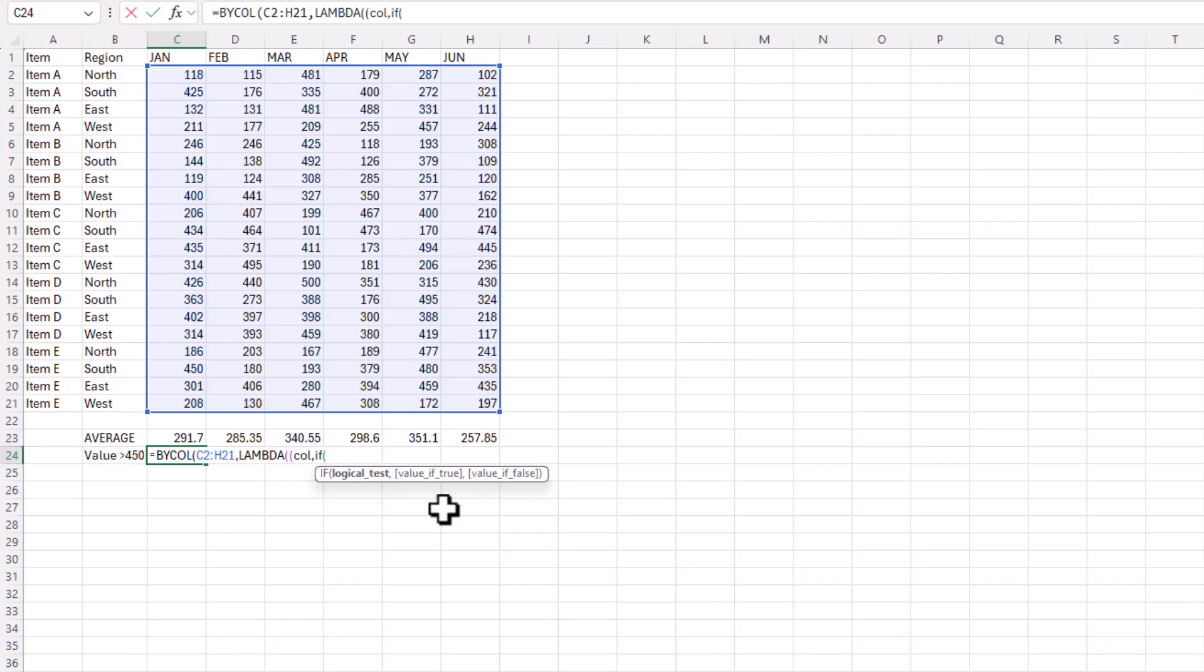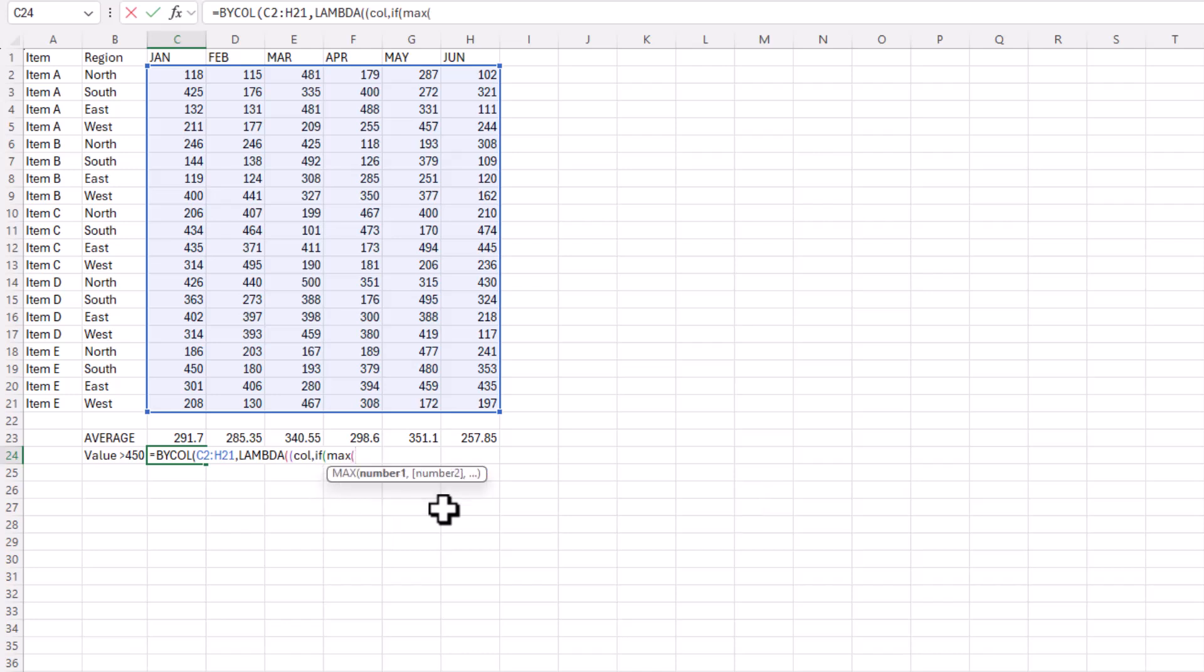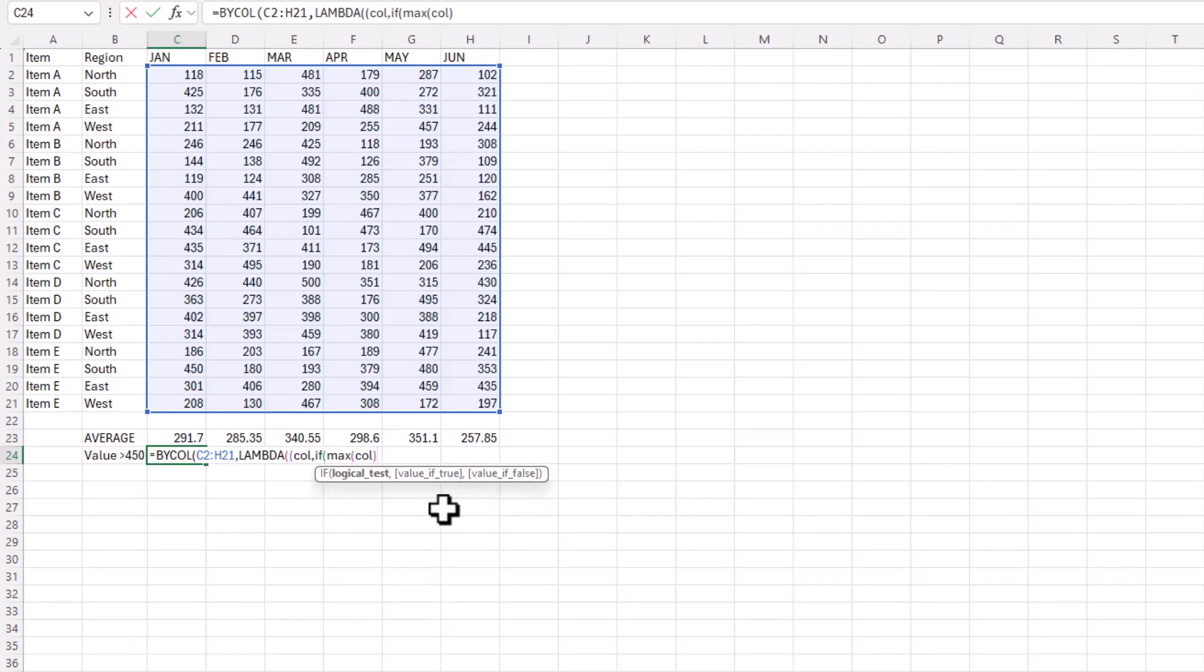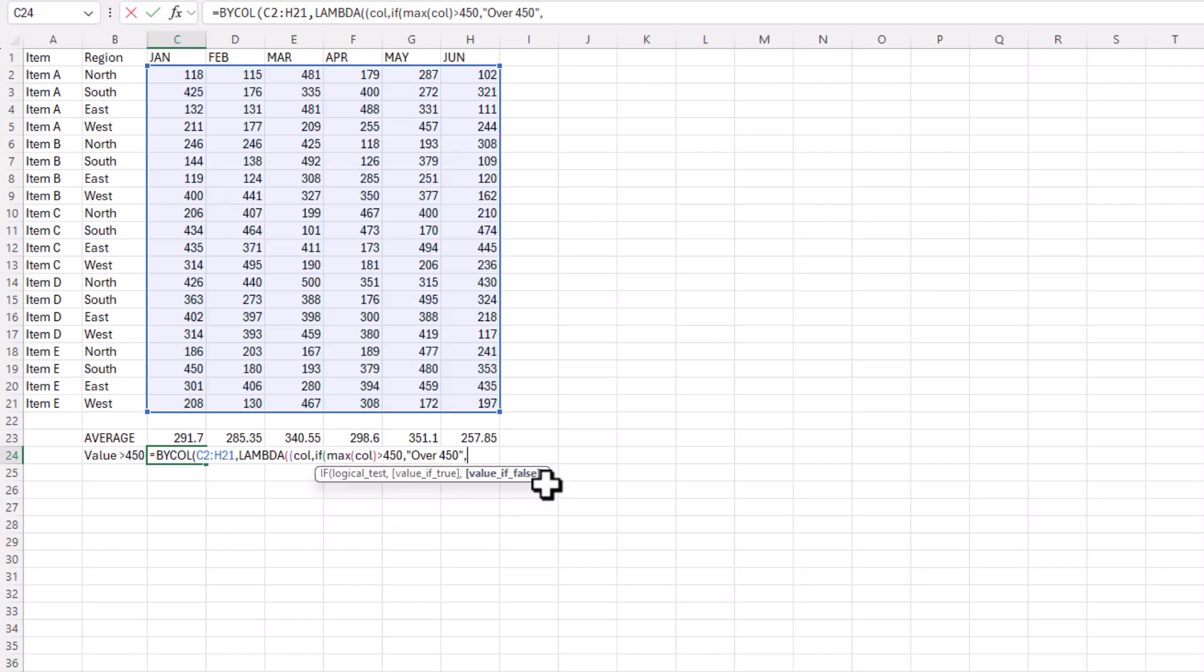Here I'll say if the maximum value of that column, if that is greater than 450, and you can see the logic test is highlighted, I'll put over 450.